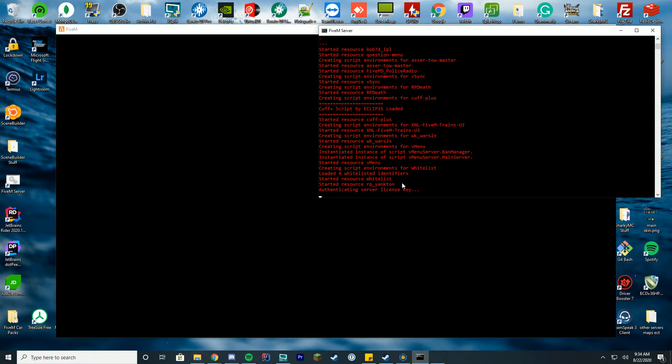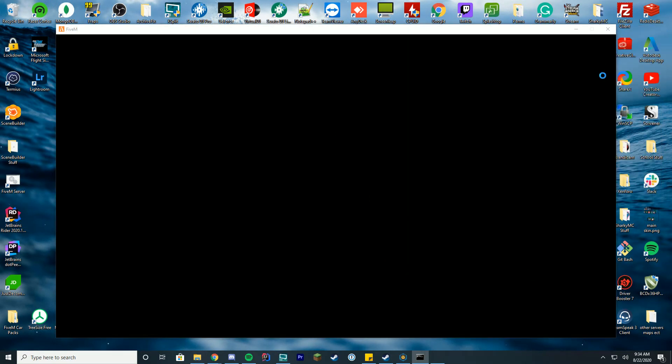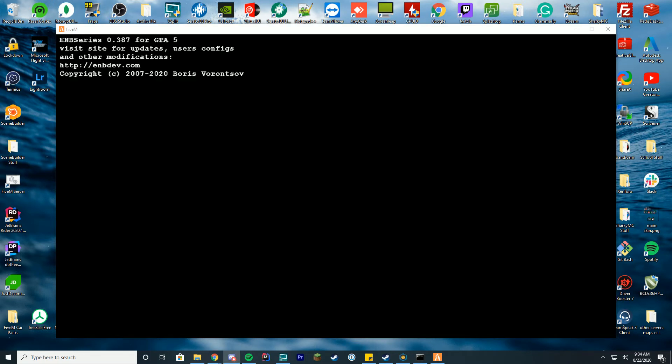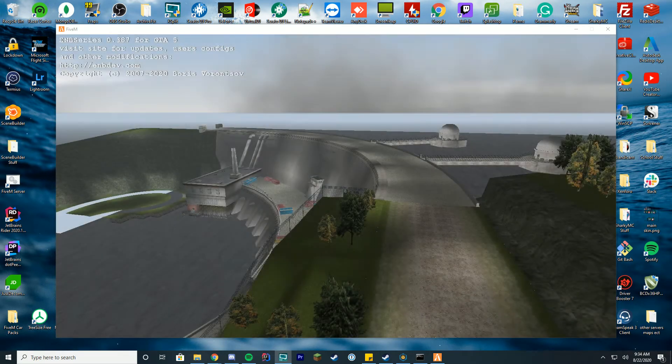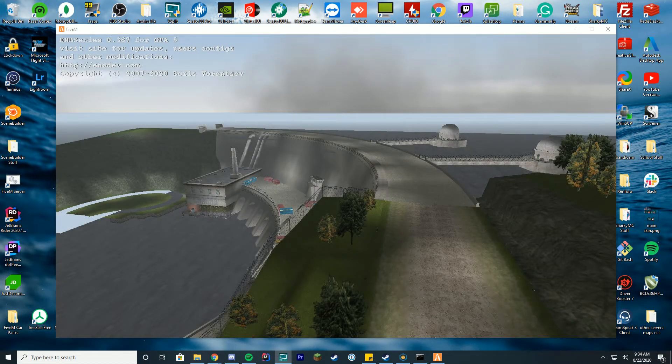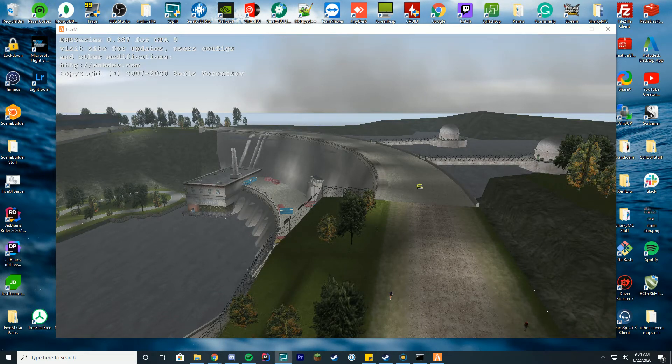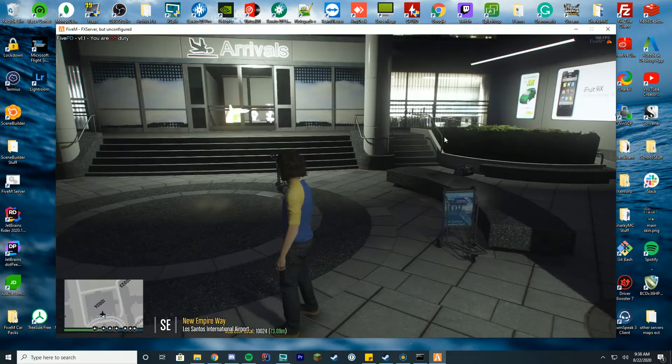Once it starts up we're going to go ahead and join and test it all out. And there we go, so you can see started resource RP Yankton. Ignore the red - normally it's not red, it doesn't really matter what the color is in your console unless it's an error. You don't really have to worry about it that much. We'll go ahead and log in here and I will resume right when we get into the game.